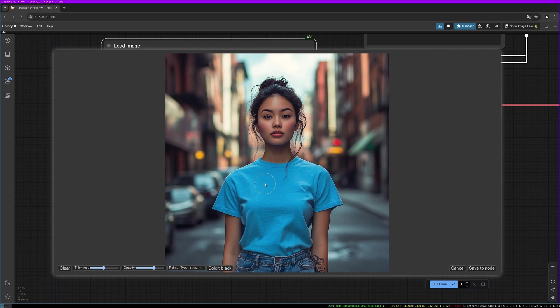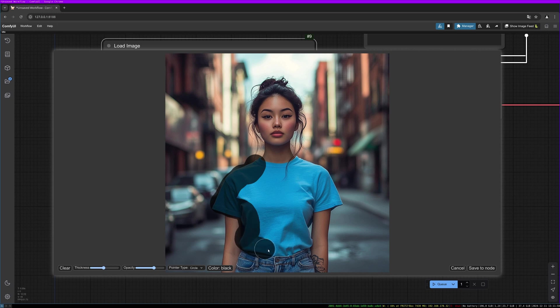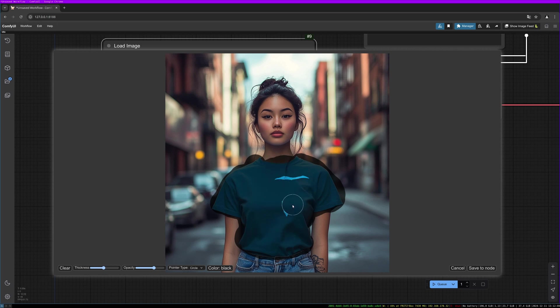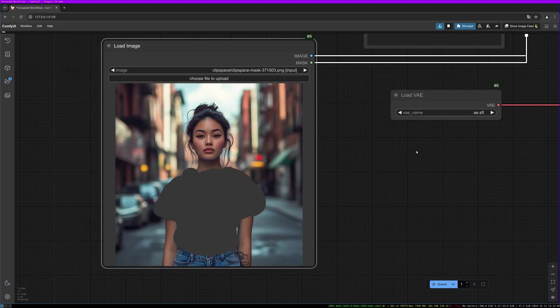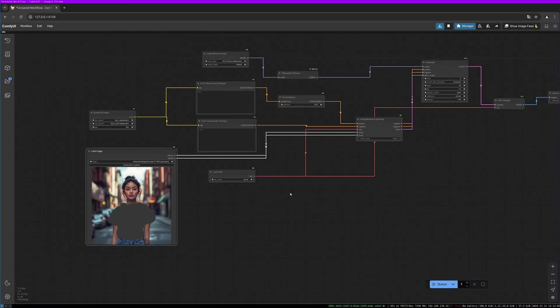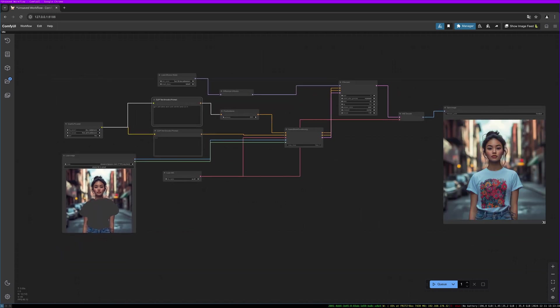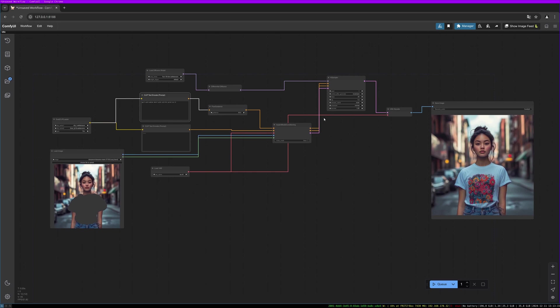And then let's select the shirt so that we can afterwards replace it. So save to node. And now let's adjust the prompt. Let's do girl with white shirt with colorful print on it. And let's give it a try. And here we have our image. Let's do another one with another seed. I really like the results. Oh, this is nice as well.